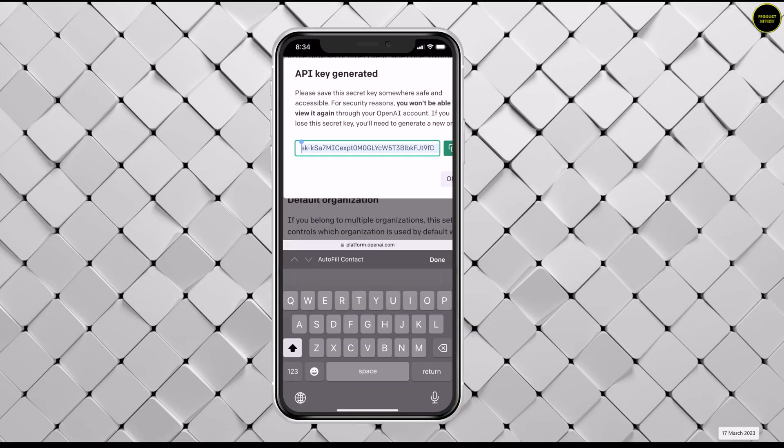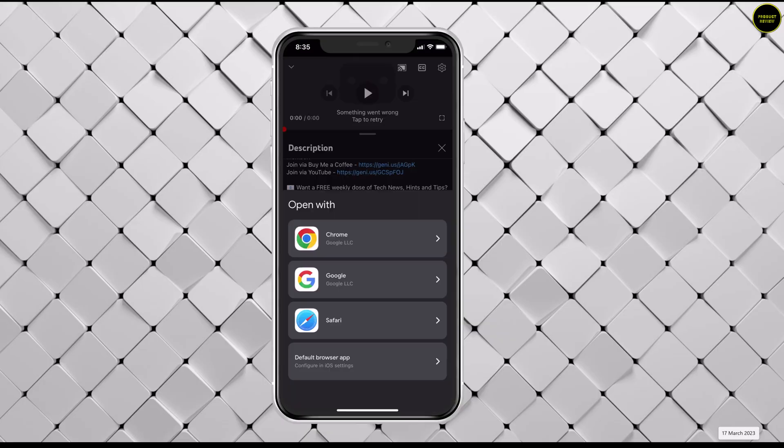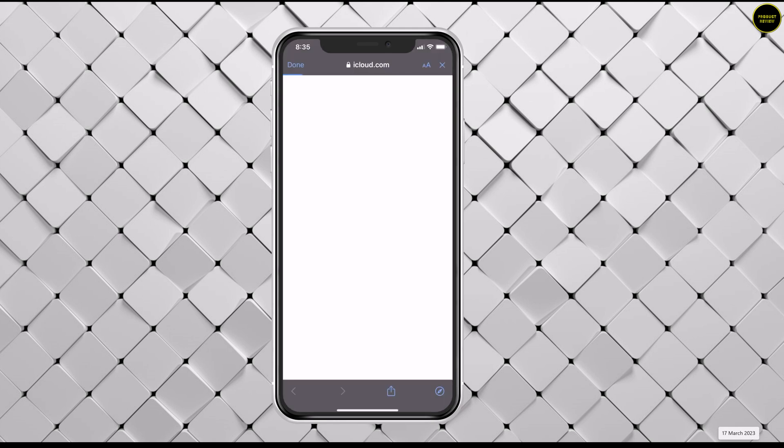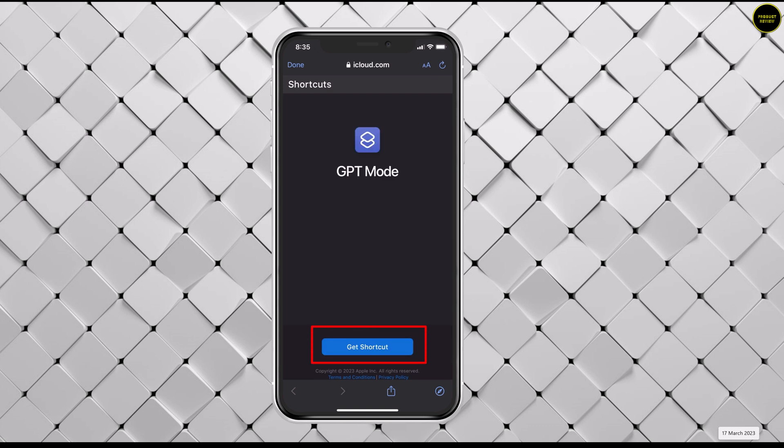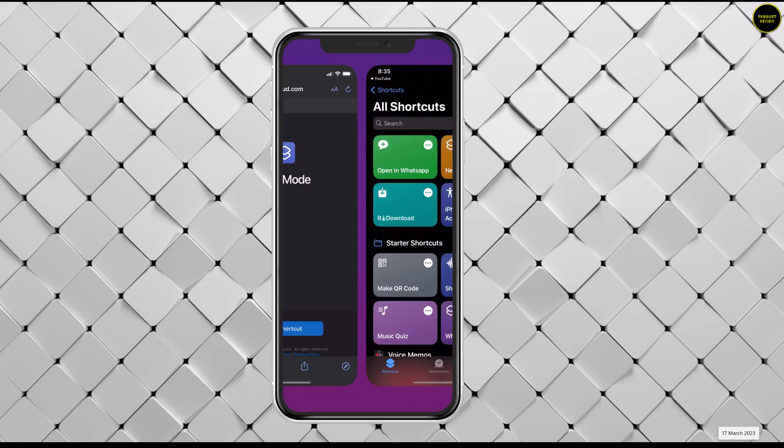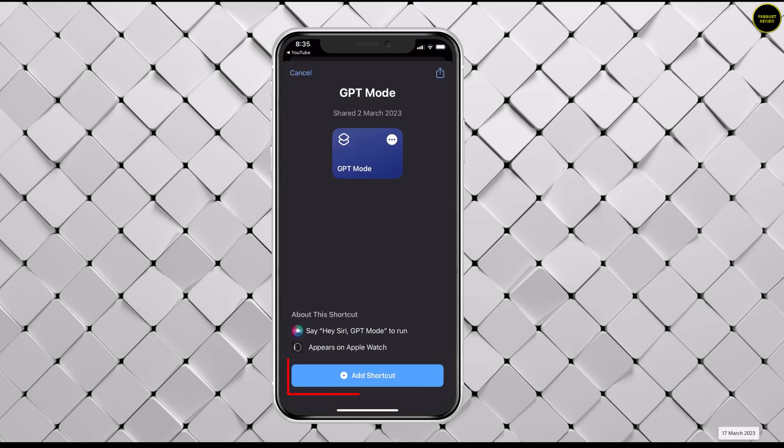Now go to the description of this video and you'll find a link for a ChatGPT mode shortcut. Choose the browser and open the link. Press get shortcut.